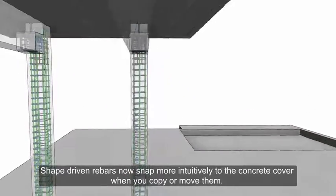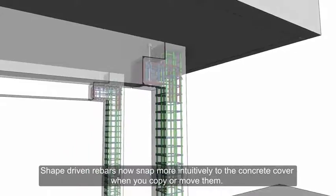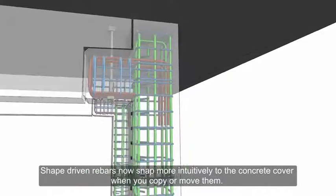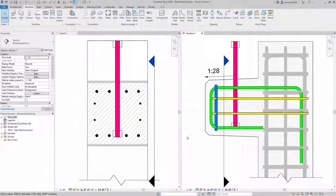Shape-driven rebars now snap more intuitively to the concrete cover when you copy or move them.